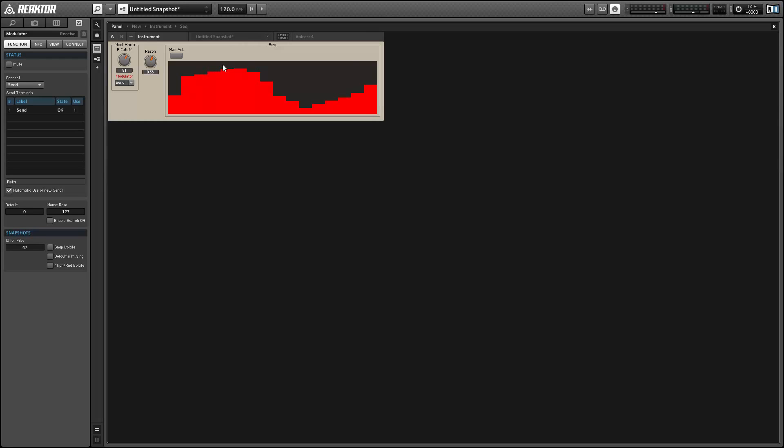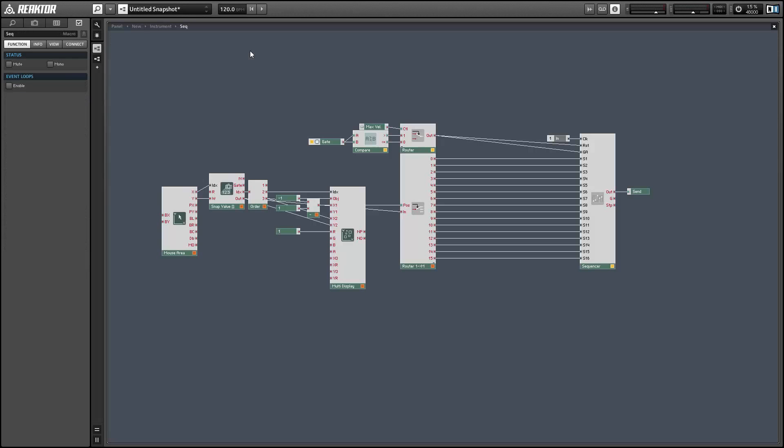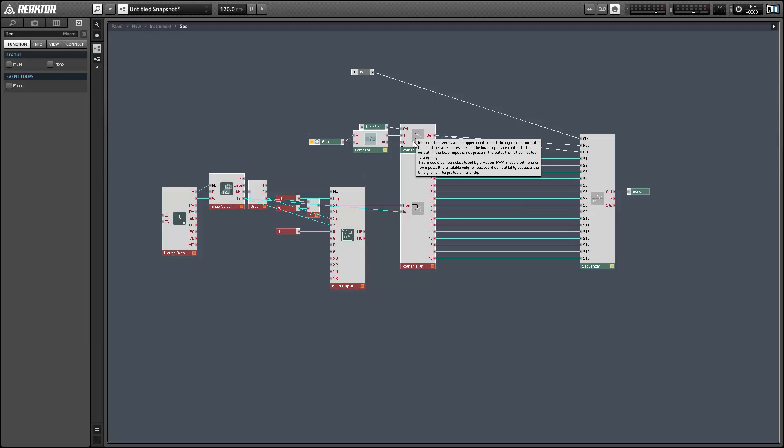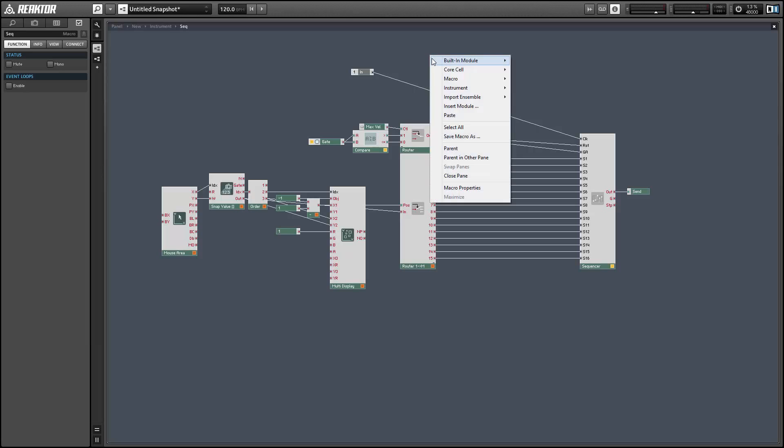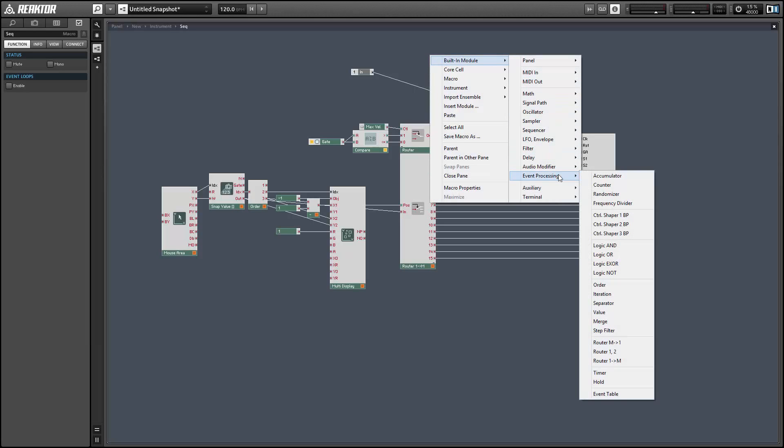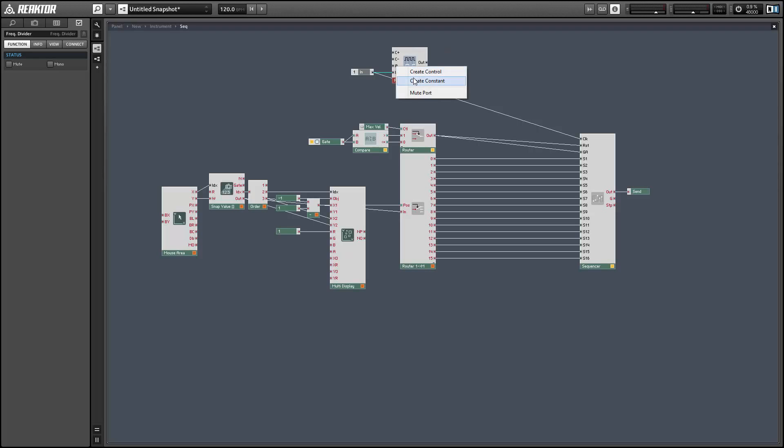With the lower frequencies we're getting a wobble bass type of sound, and at the upper frequencies we're getting something more like an FM type of sound. I kind of want to be able to control the speed that we're getting from our oscillator, and we can do that in a somewhat crude fashion using the frequency divider, which is a pretty interesting and rarely used module.